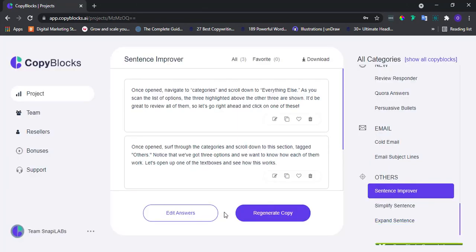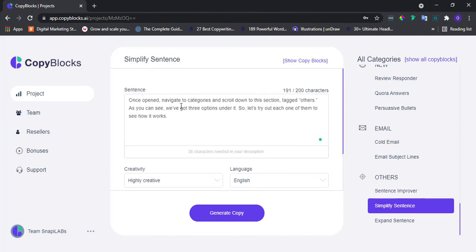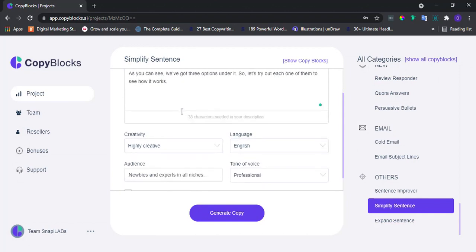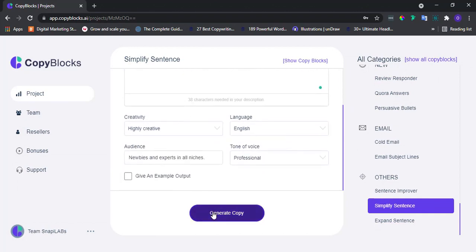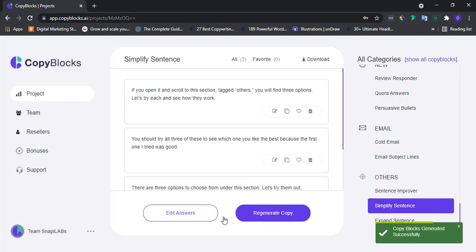Next is Simplify Sentence. Once clicked, input the sentence you want to simplify here. Afterwards, fill up your preferred options over here. Once done, click to generate copy. Awesome!